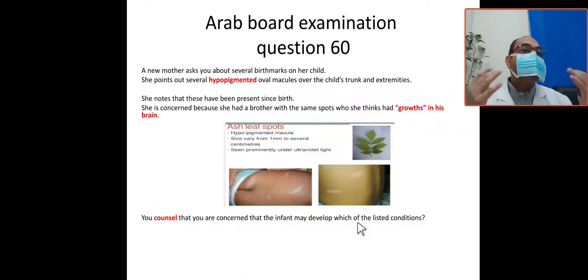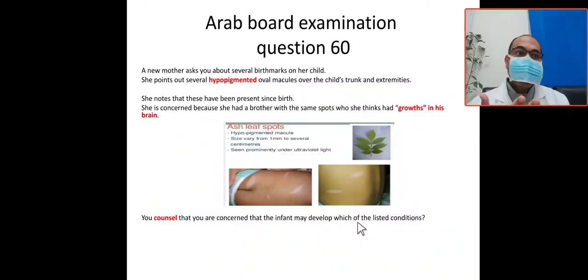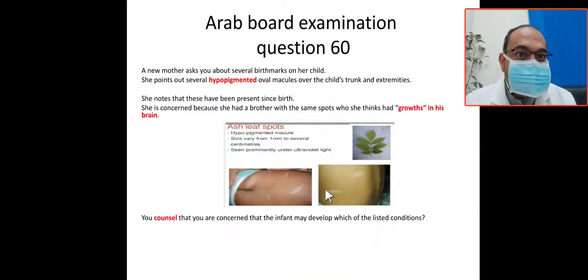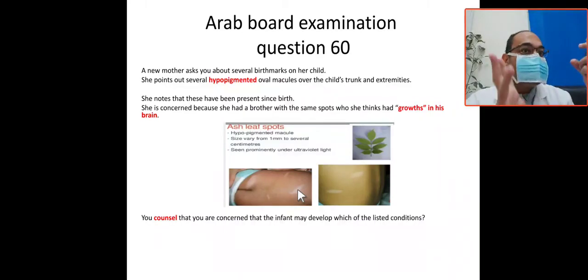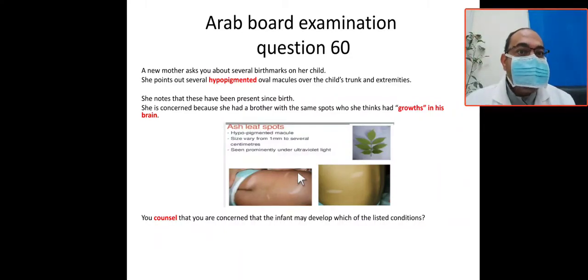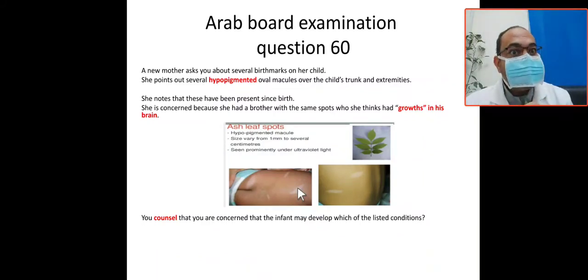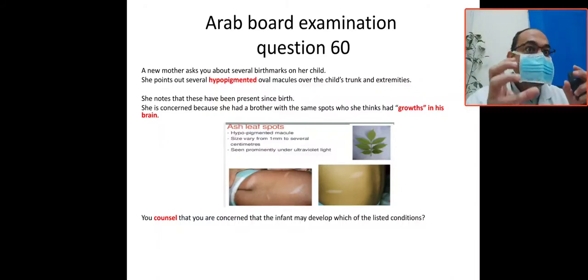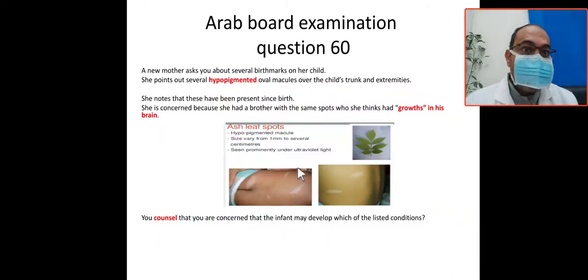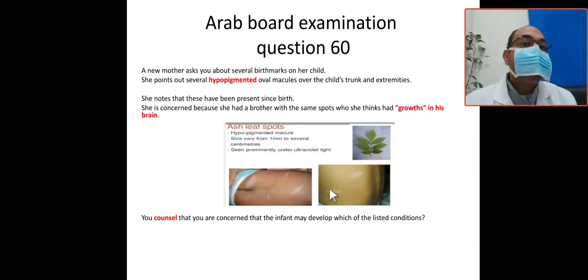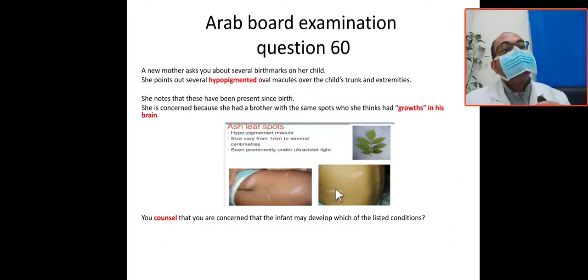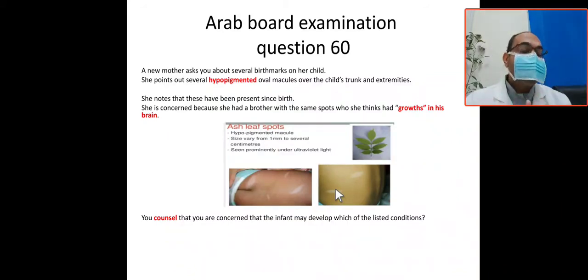This baby has hypopigmented, well-demarcated lesions on the trunk and extremities — these are called ash leaf spots. They are hypopigmented macules, well-demarcated, variable in size from millimeters to centimeters. Importantly, they are best seen under ultraviolet light, where they become clearly visible. The mother's concern is centered around these ash leaf spots.